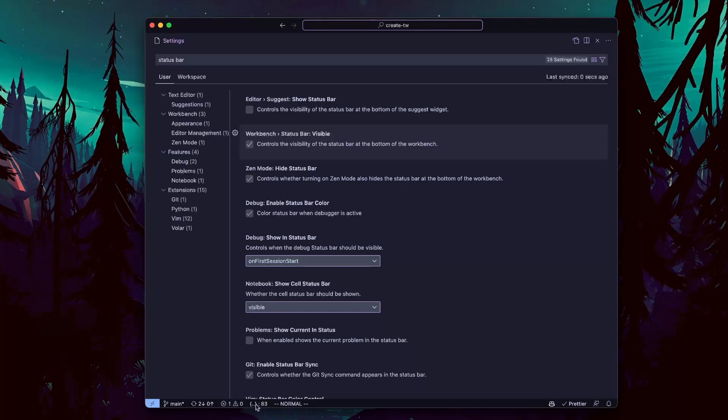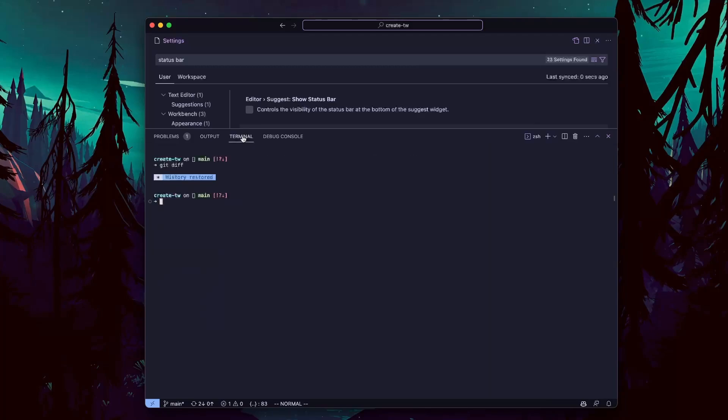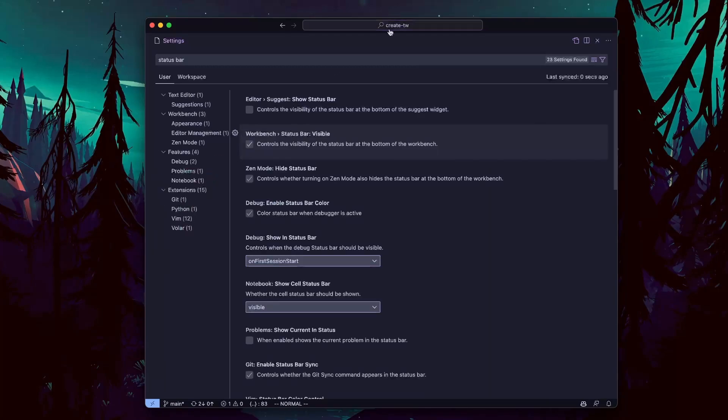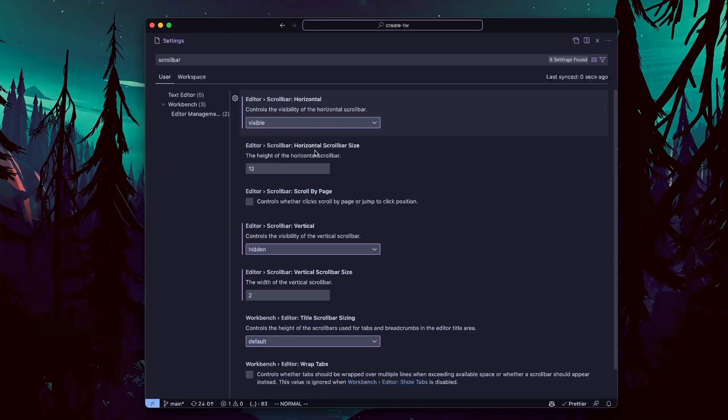This little bar at the bottom of the screen is called status bar. I chose to keep it, but if you want to hide it, here it is. If you want to hide scroll bars, it is possible too. I personally don't use them, so it's hidden for me.